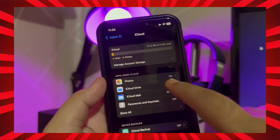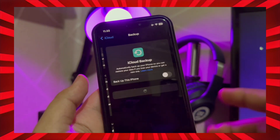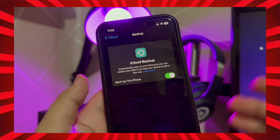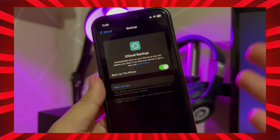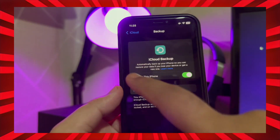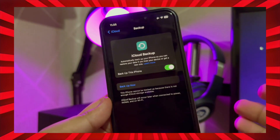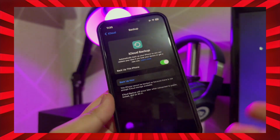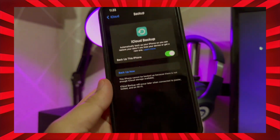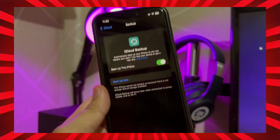First, go to Settings. Click your Apple ID, then click iCloud. Click iCloud Backup at the bottom. Make sure it's on. Click Backup this iPhone, then click Backup Now, because your data is very important to save.